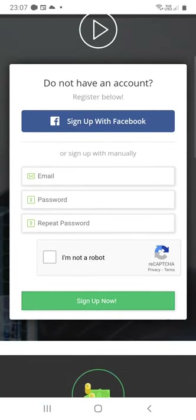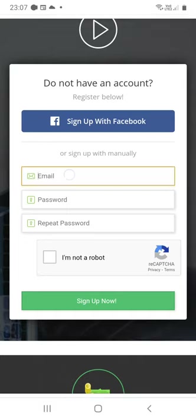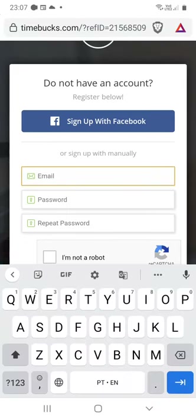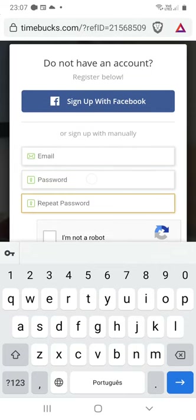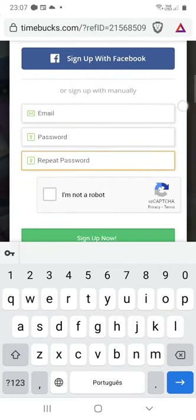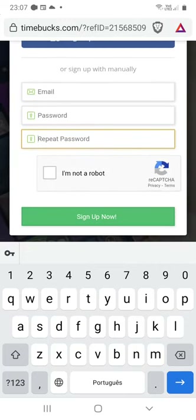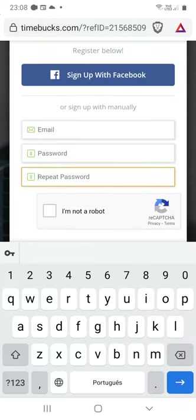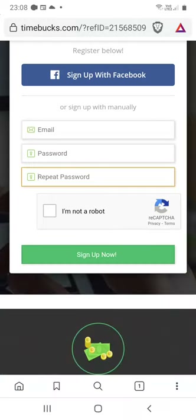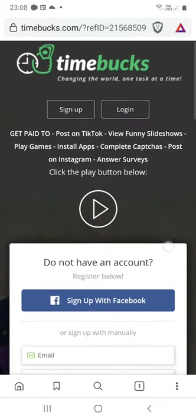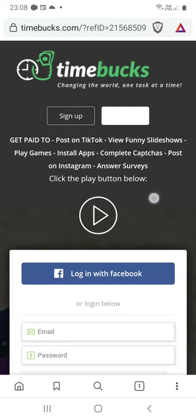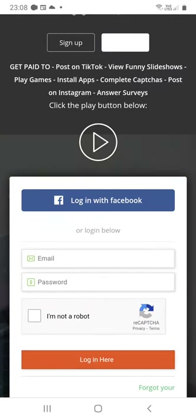If you want to use your email, put your email here, choose a password, and repeat the password. Check the box 'I'm not a robot.' Don't forget to confirm your email by accessing the confirmation link in your inbox. In my case, let's login with Facebook.